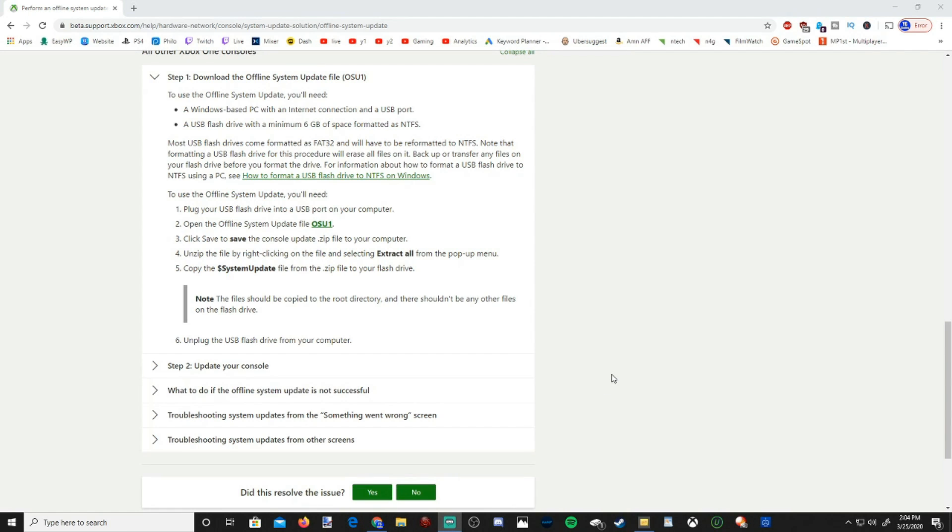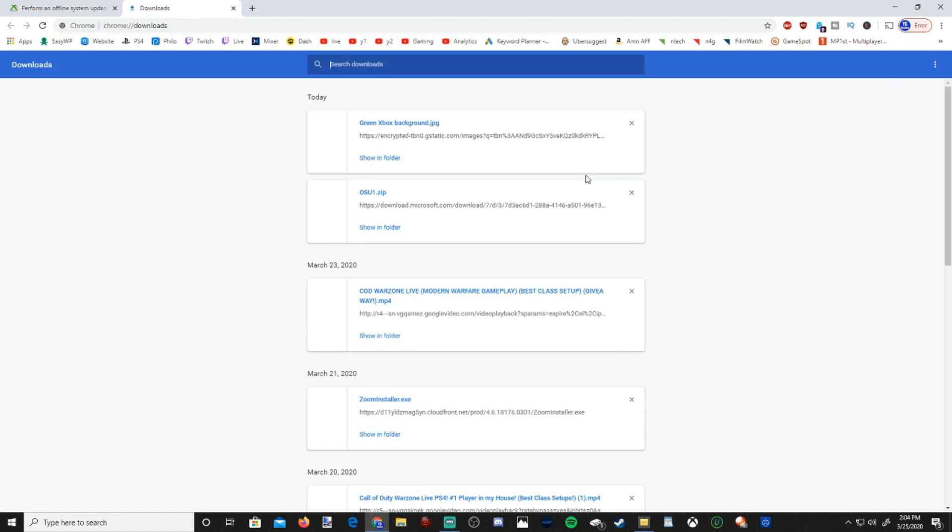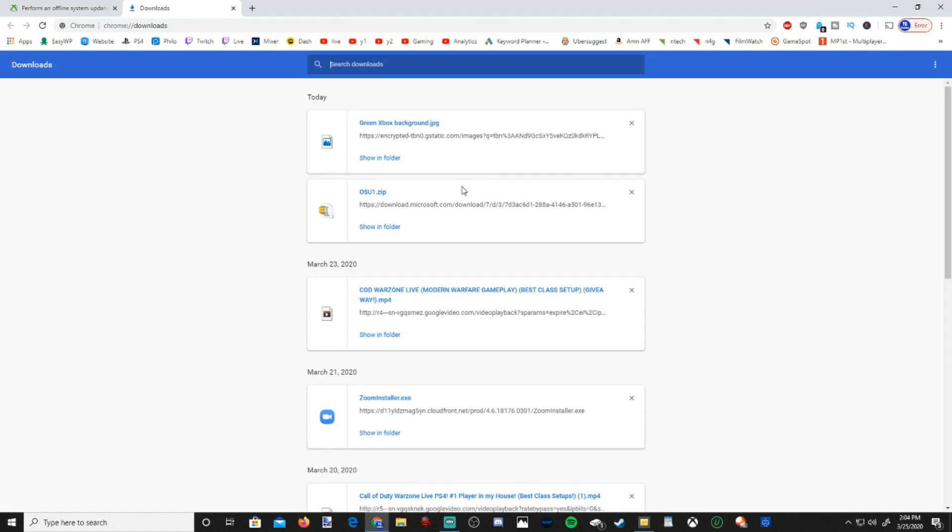Alright, so mine is finally finished. However, if it's taking too long and the download disappears from your screen, if you go up to the upper right-hand side of the screen on Google Chrome, you can go to the Settings section by pressing the three dots. Then going down to Downloads, you can actually see everything that you've downloaded recently. So here's my OSU1.zip file. Let's go to Show in Folder.